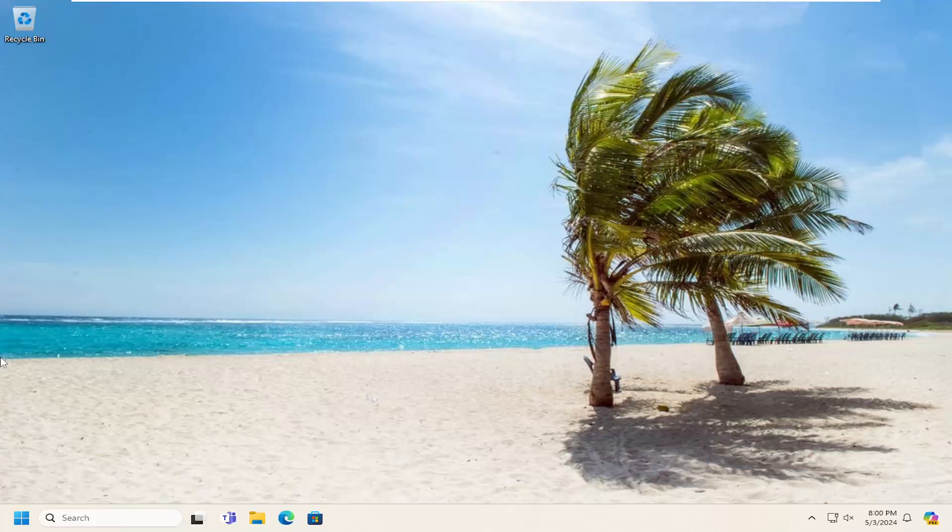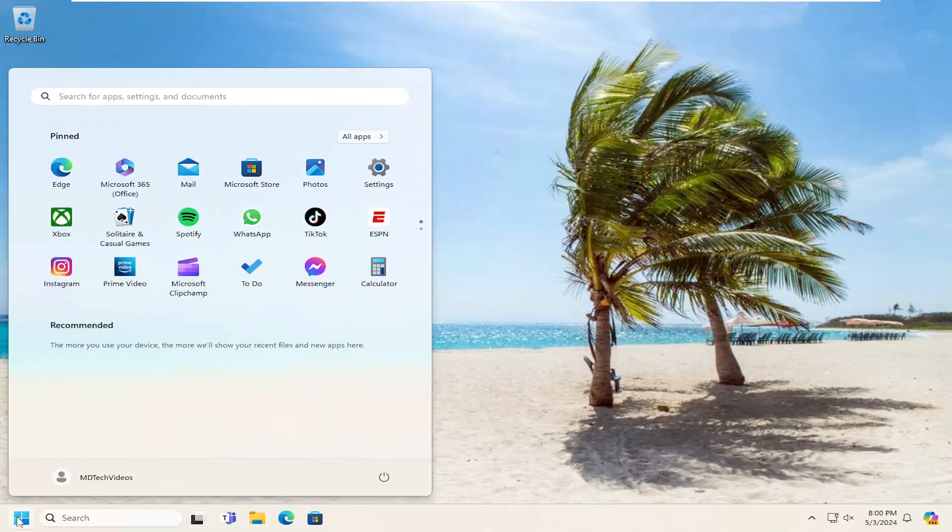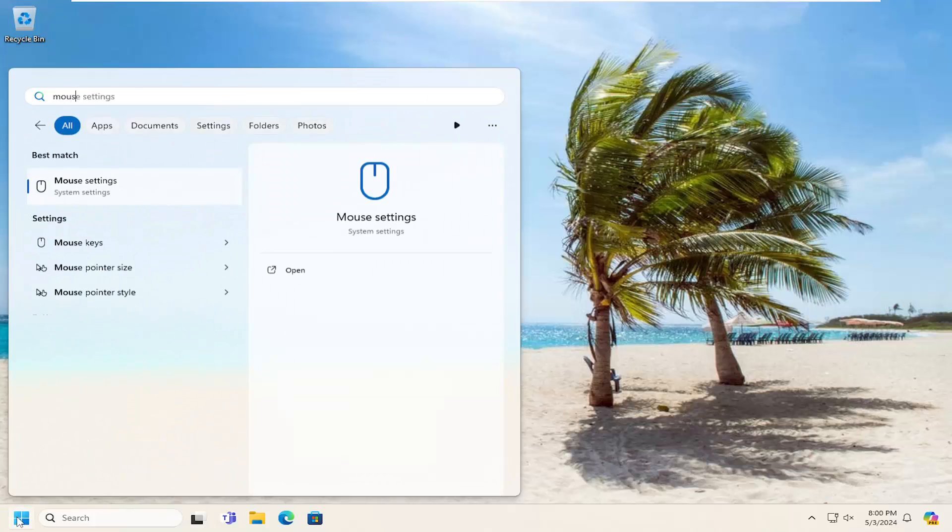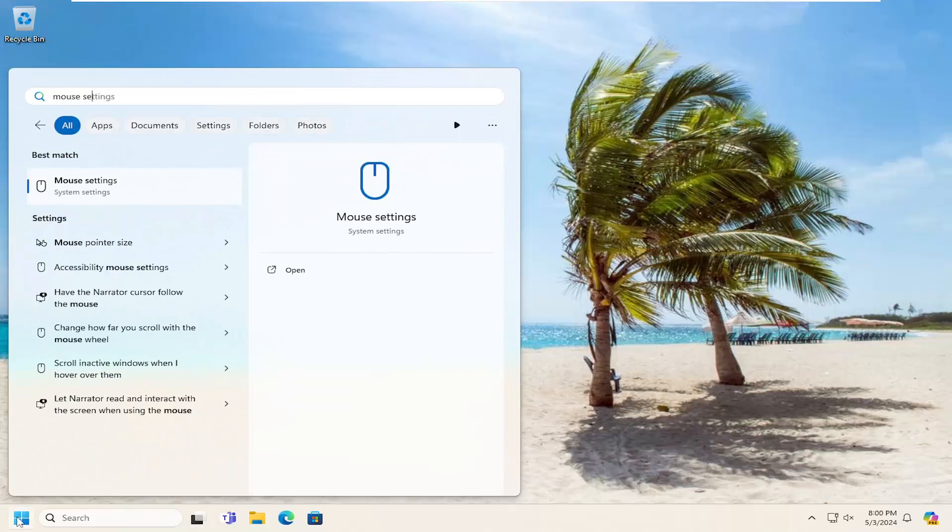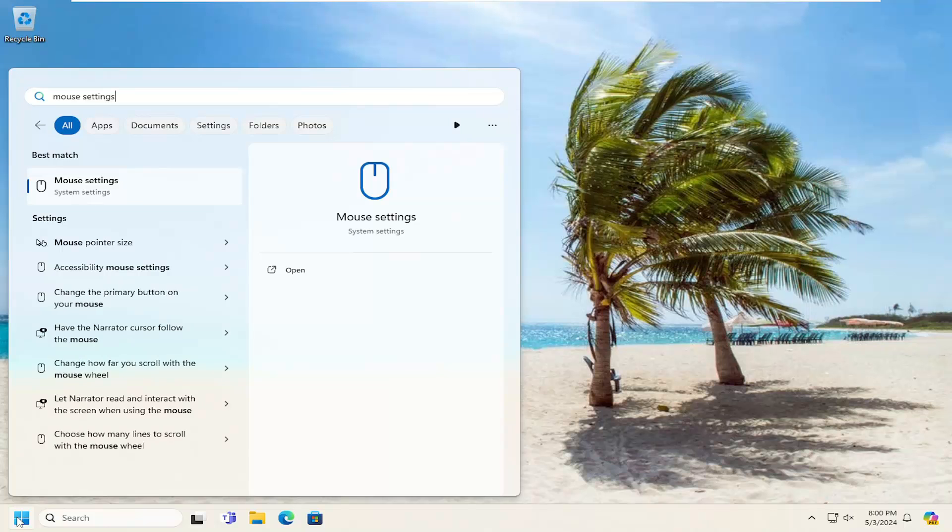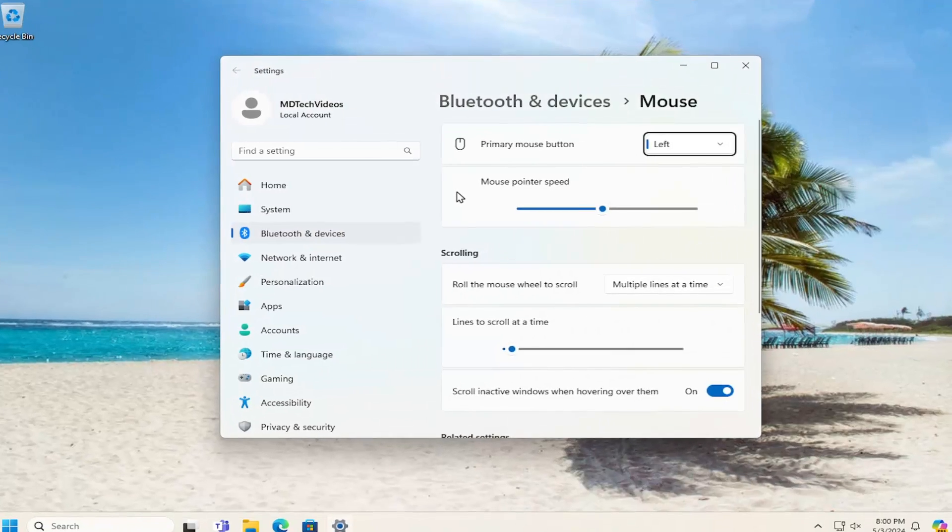So we're going to start off by opening up the search menu. Search for mouse settings. Best match to come back with mouse settings. Go ahead and open that up.